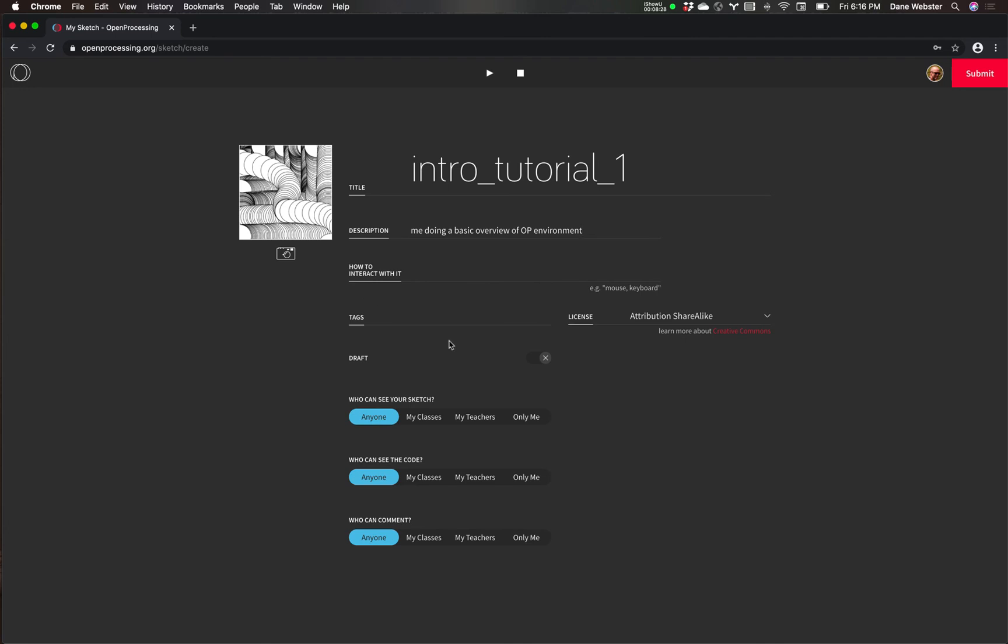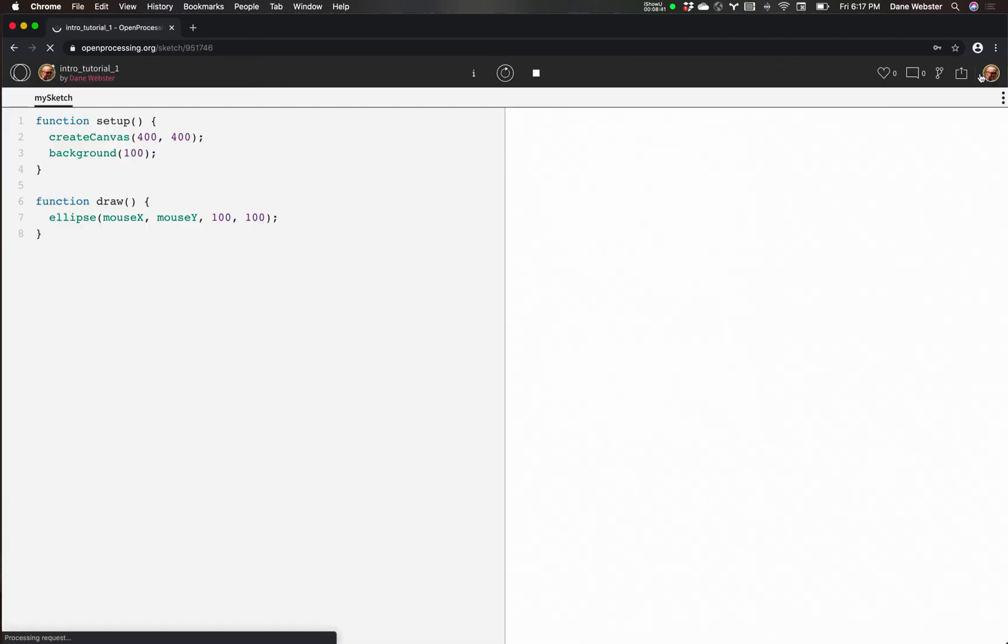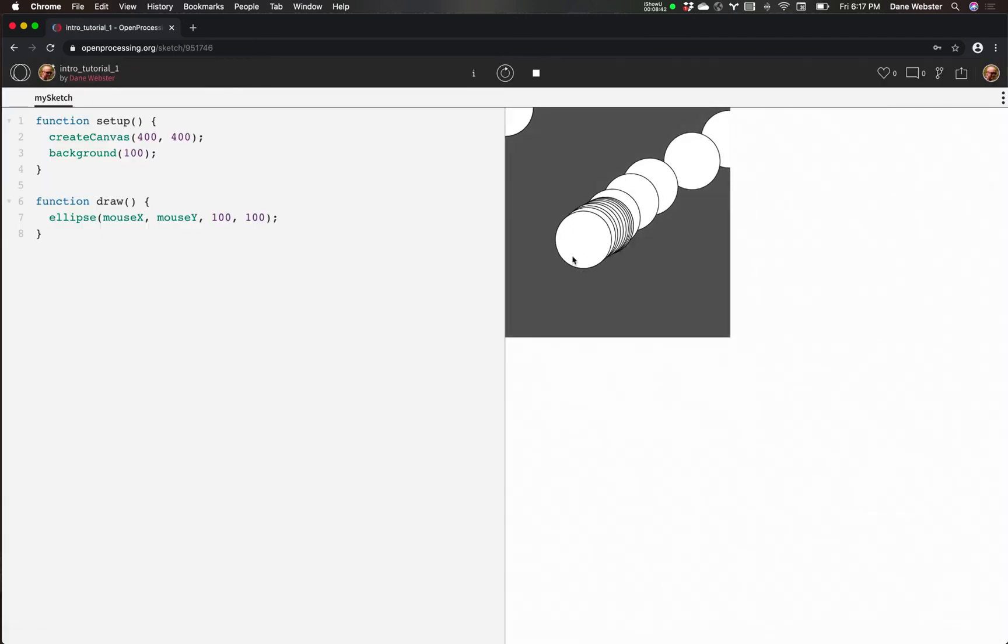And again, it's nice that it creates a little happy sketch for us, a picture of the sketch. So later on, if I have hundreds of sketches in my Open Processing, I can turn around and check this out and find it easily because it has a little image connected with it. And then I'll just hit submit.